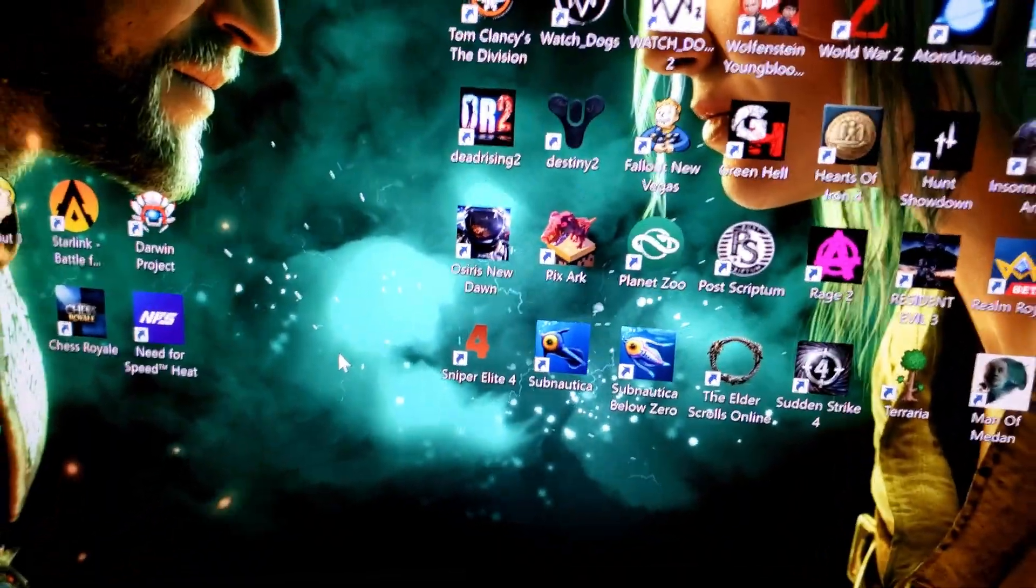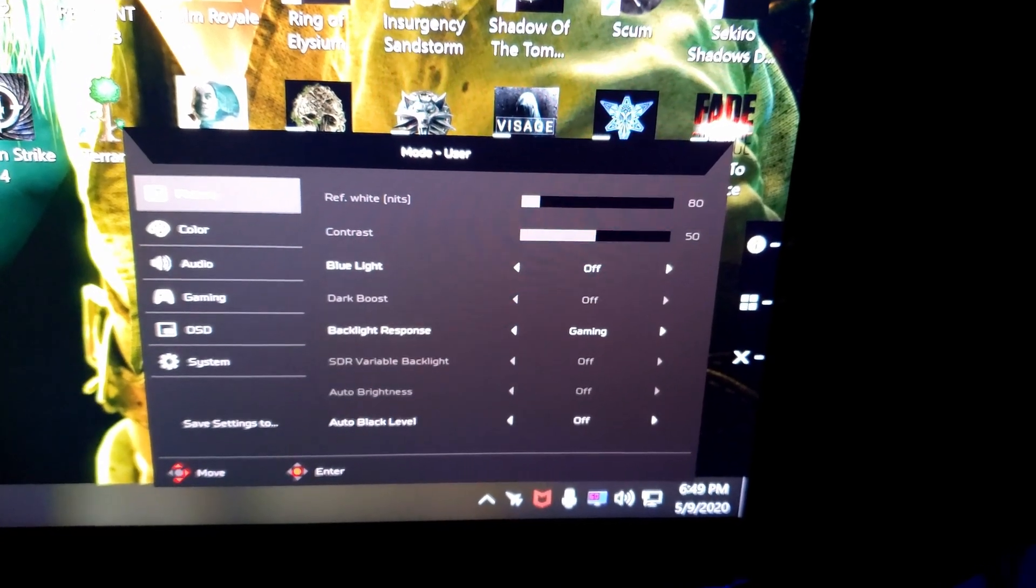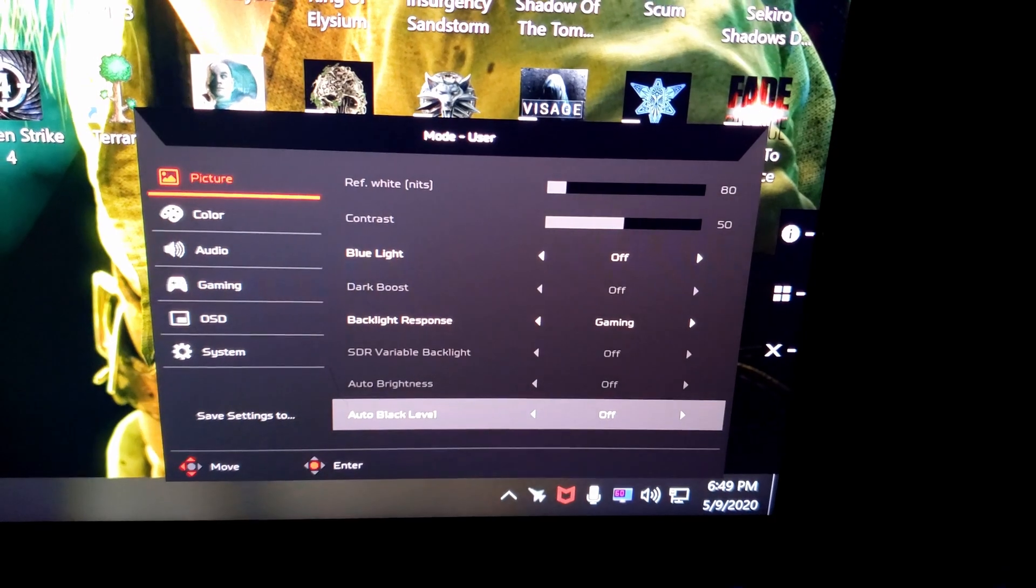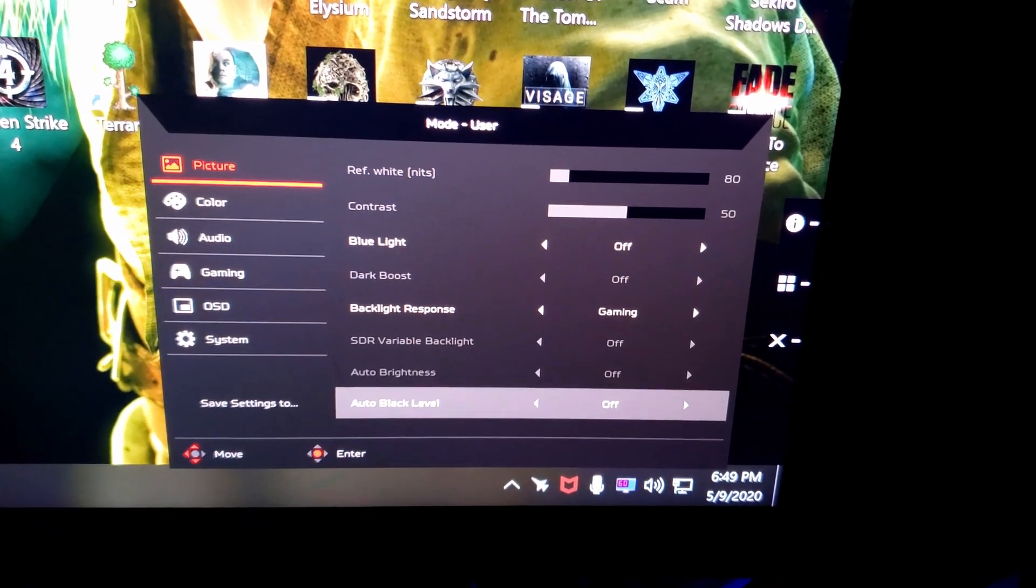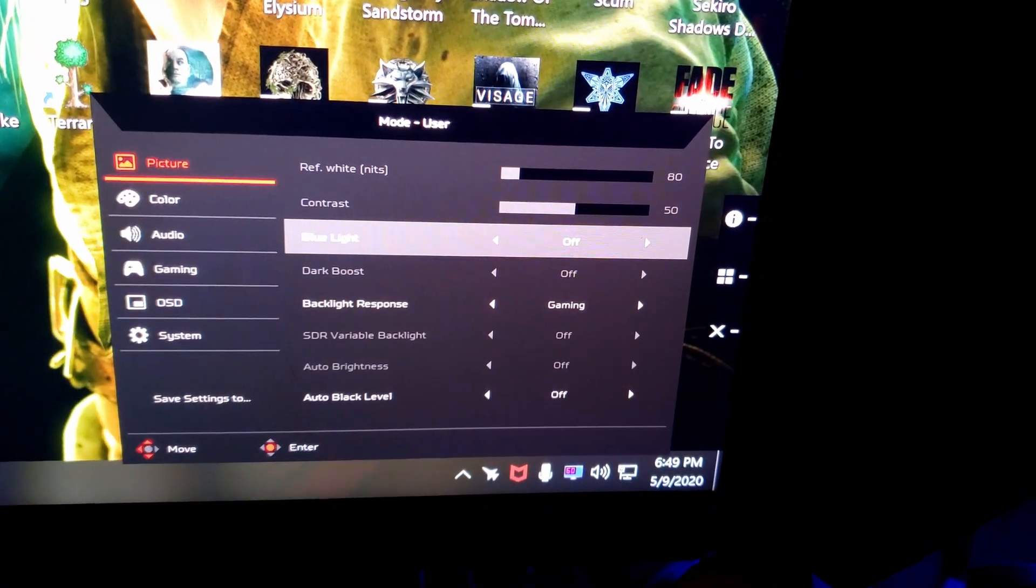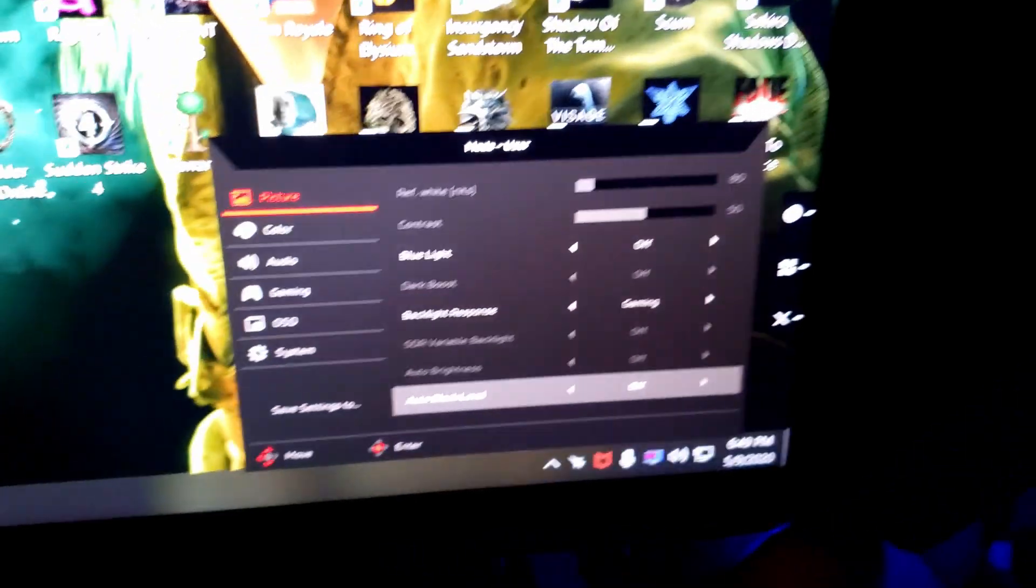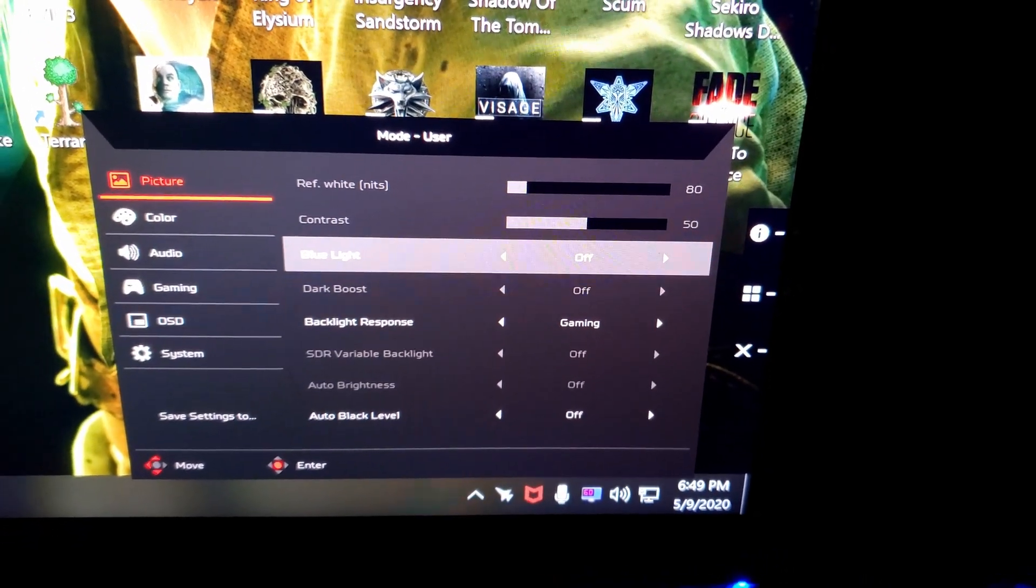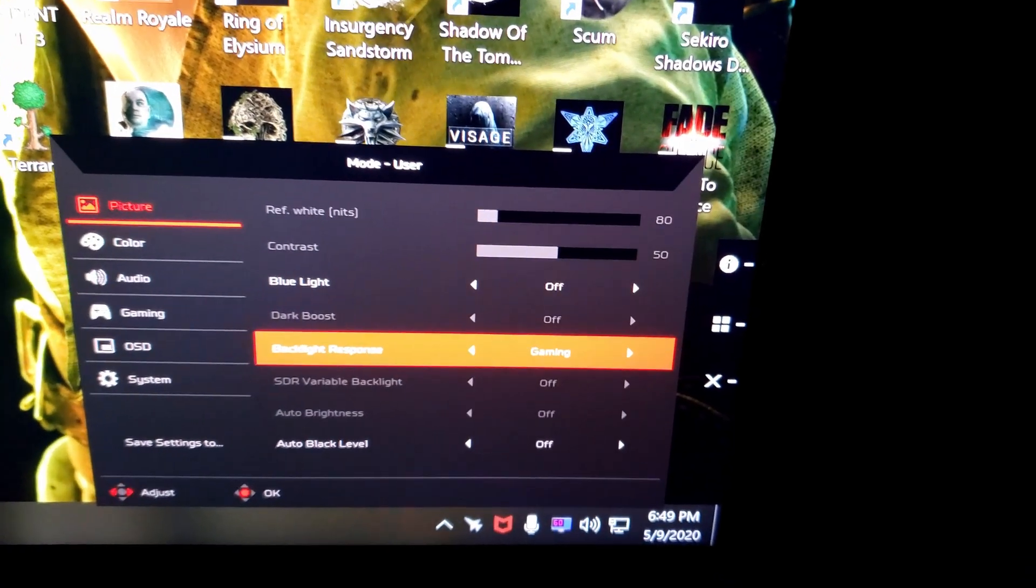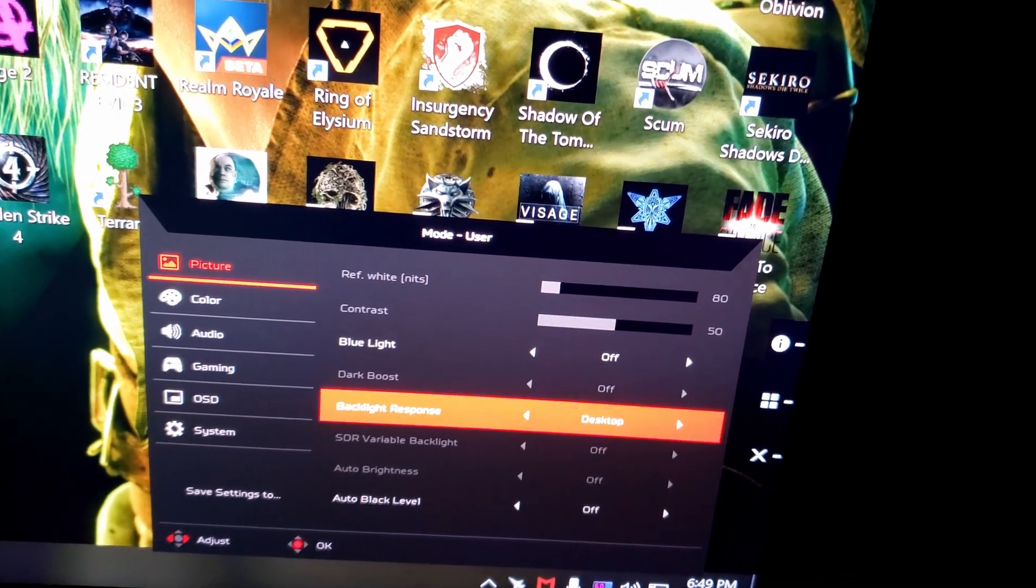So I'm going to go ahead and show you the on-screen display that I have. Now if you have HDR enabled, most of these settings are blocked out. These are the settings that I used. If you guys need any help figuring out what is best for you in some of these settings, let me know if I don't cover it. Some of these will be blocked out if you have HDR enabled. If you have SDR enabled as you can see, these other options will be open. So you have a blue light filter, backlight response, and auto black level. I just leave that off.